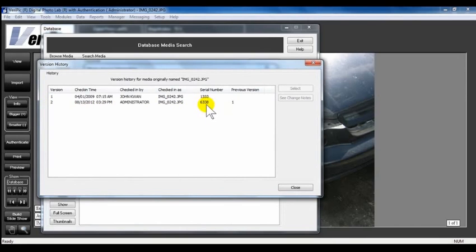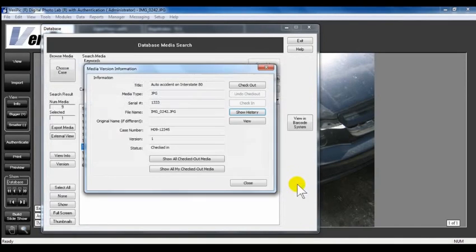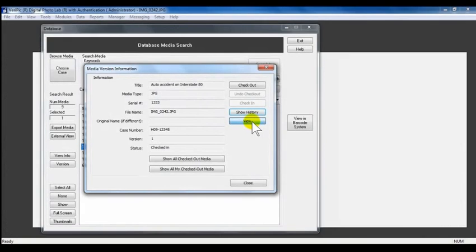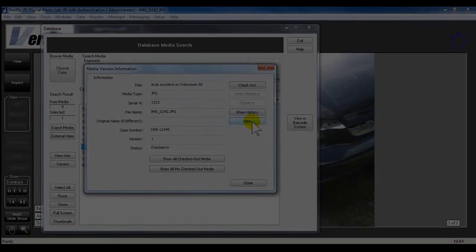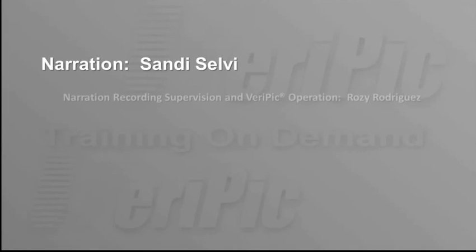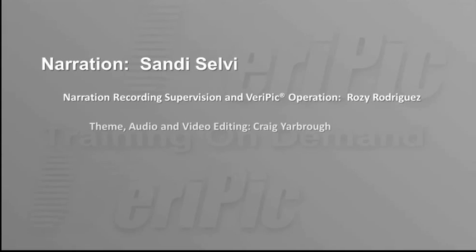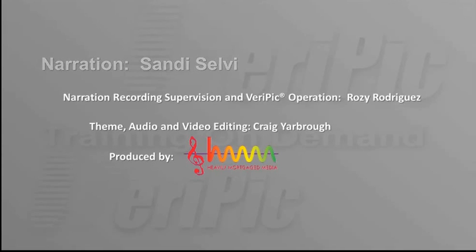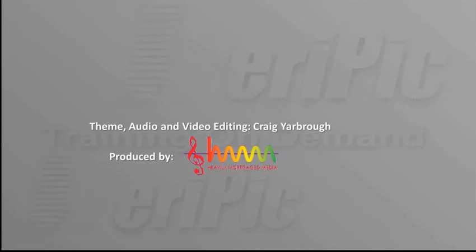The View button will bring up the media in the main viewing window. Click Close. Thank you for watching this VeriPic training video. Make sure to check those other videos.